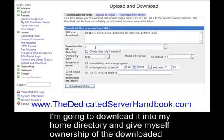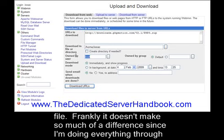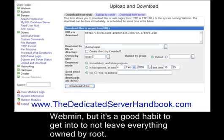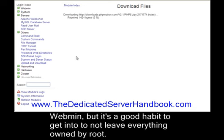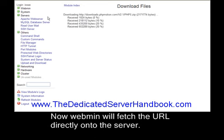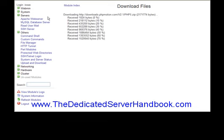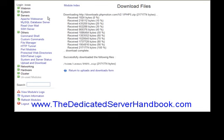I'm going to download it into my home directory and give myself ownership of the downloaded file. Frankly, it doesn't make much of a difference since I'm doing everything through Webmin, but it's a good habit to get into not to leave everything owned by root. Now Webmin will fetch the URL directly onto the server.